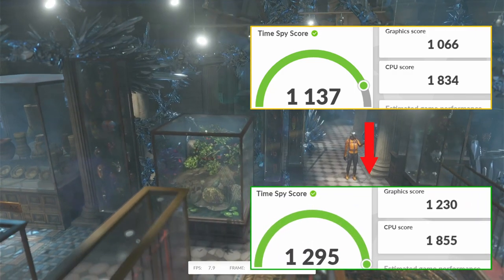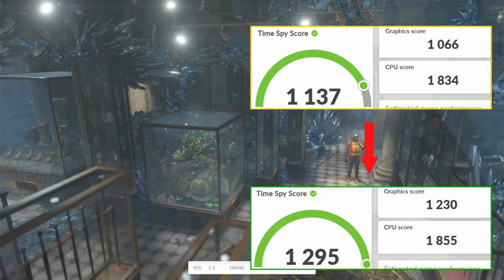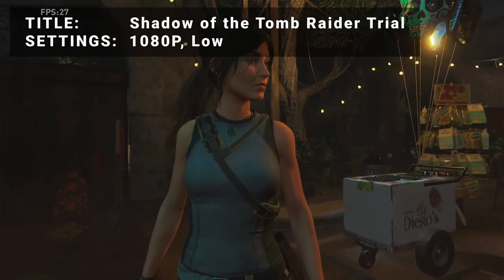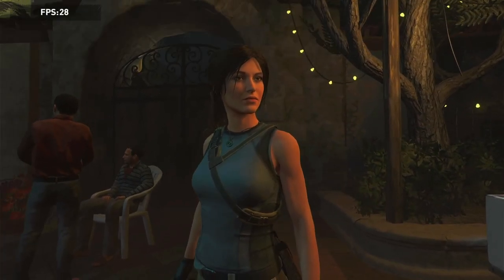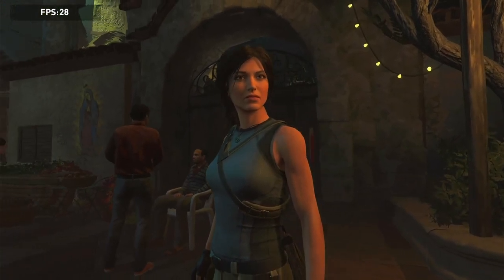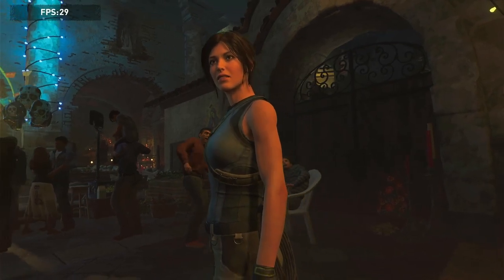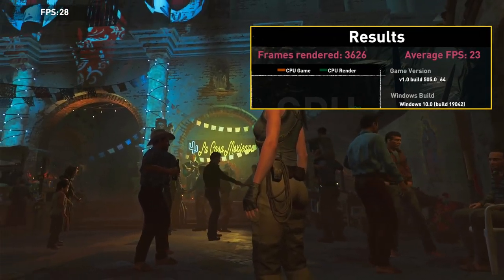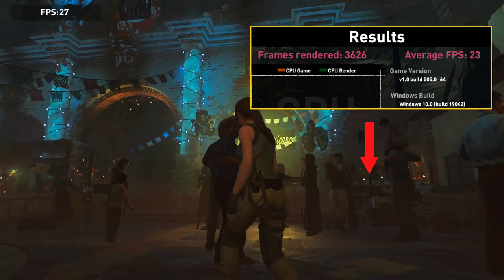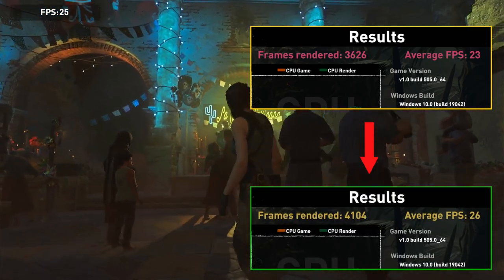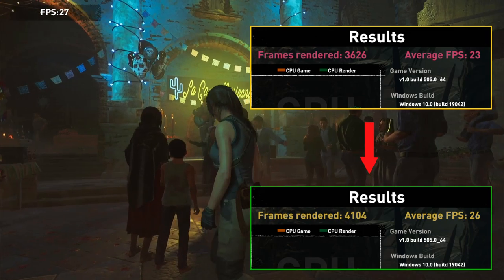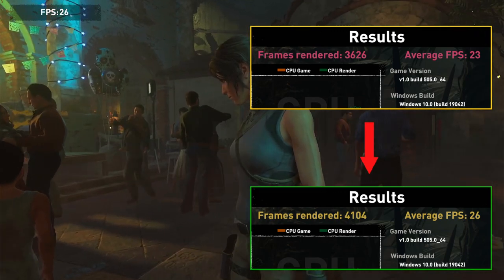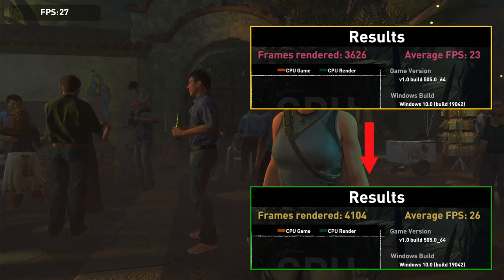That's an increase of 15.4%, so it's looking good so far. Next we have Shadow of the Tomb Raider benchmarking tool. Running at 1080p in the low settings preset, our initial frames rendered was 3626 and an average FPS of 23. After overclock, frames rendered increased to 4104 and average FPS of 26. That's a frames rendered increase of 13.2%.